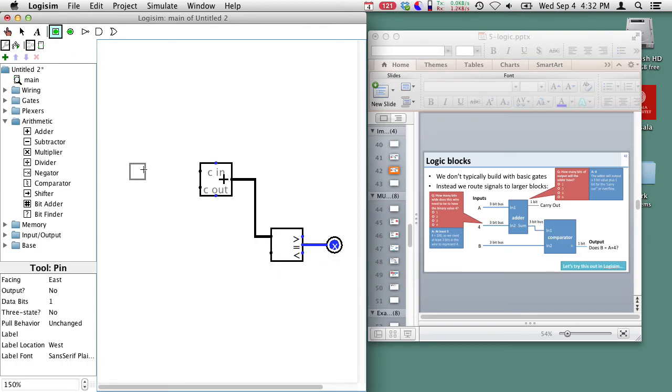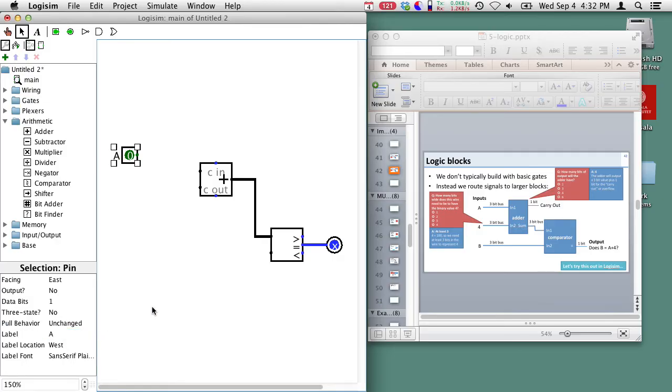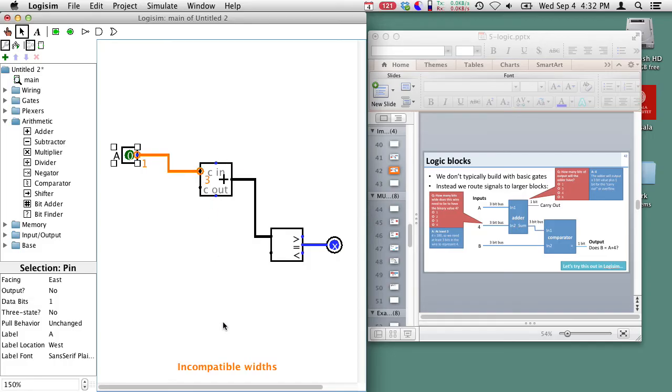Well we need two inputs A and B. So here's our input. Let's label it A and we'll go ahead and hook up our A input into the first input on our adder. And you notice what happened here.